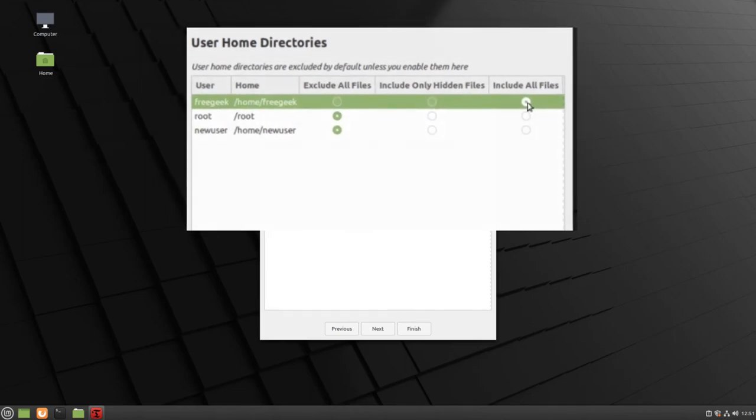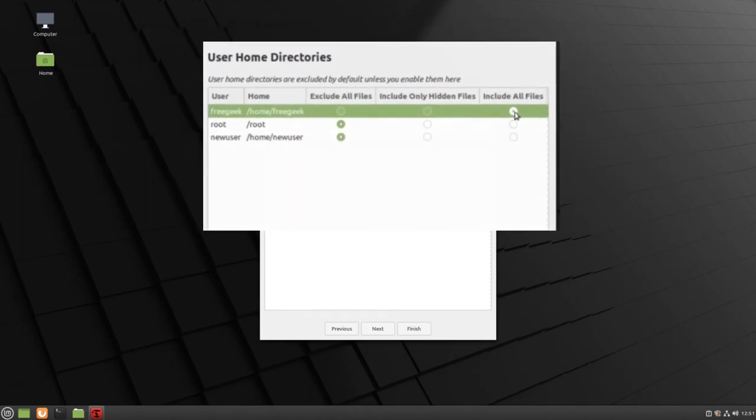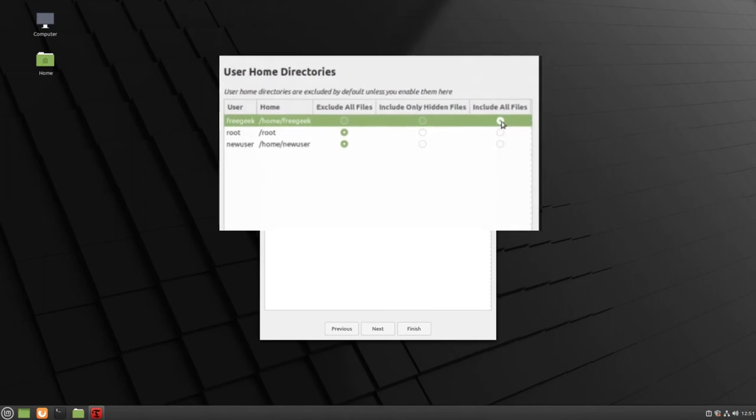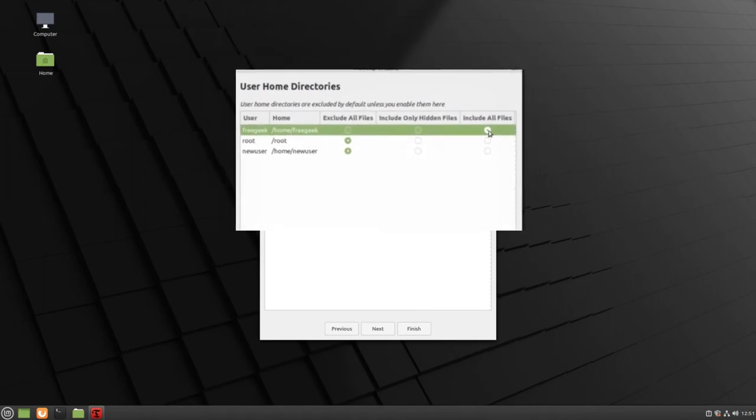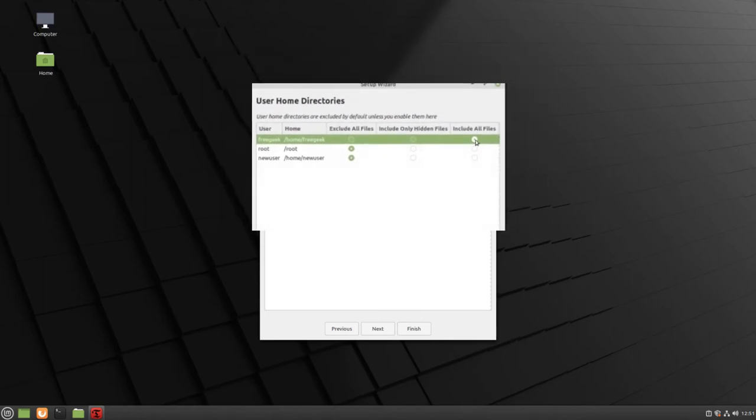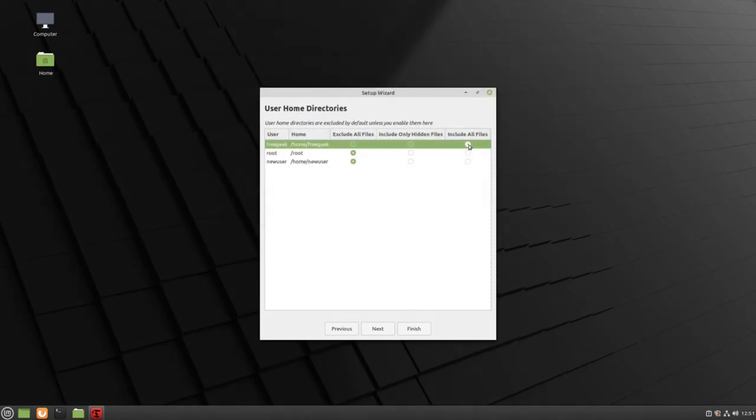Now the Timeshift tool will automatically save my personal images, documents, and videos. Click Next to continue.